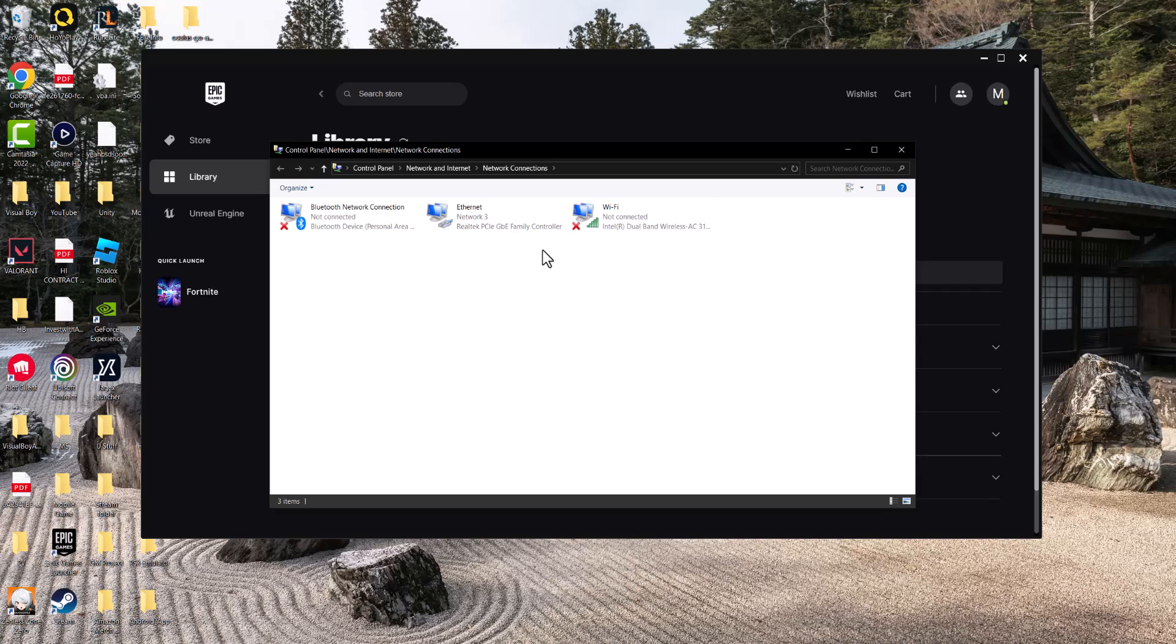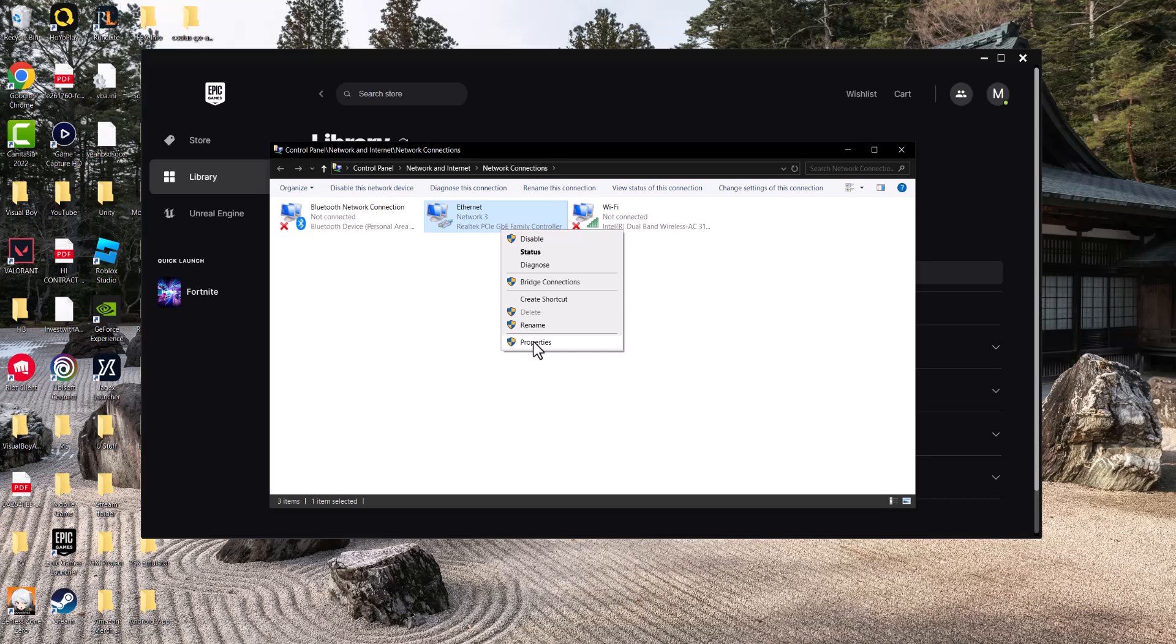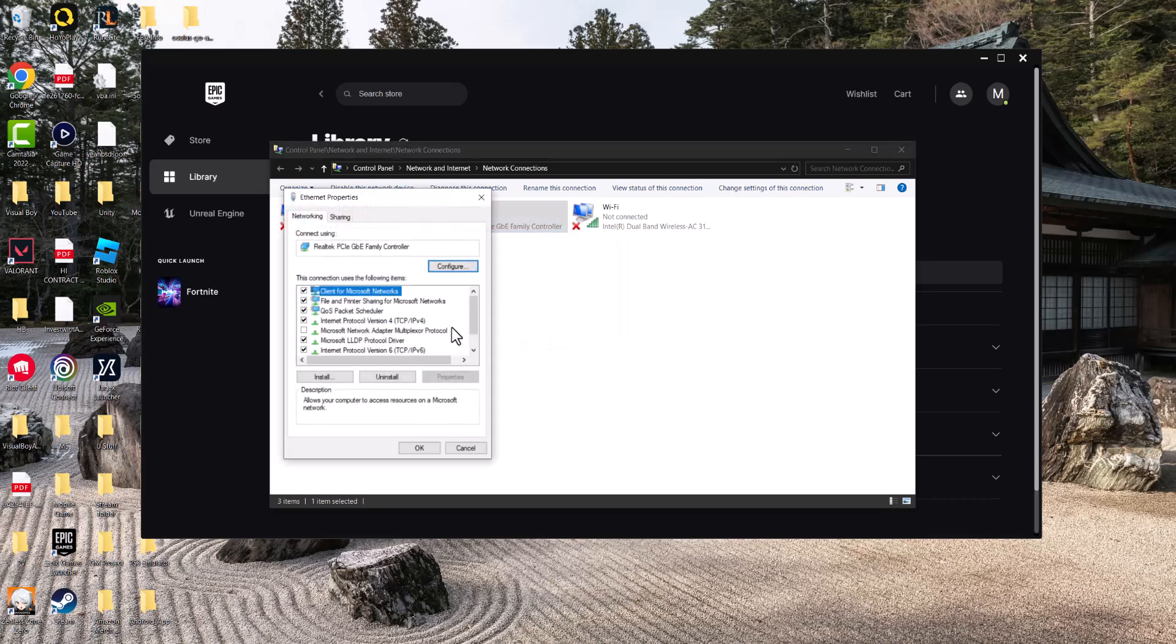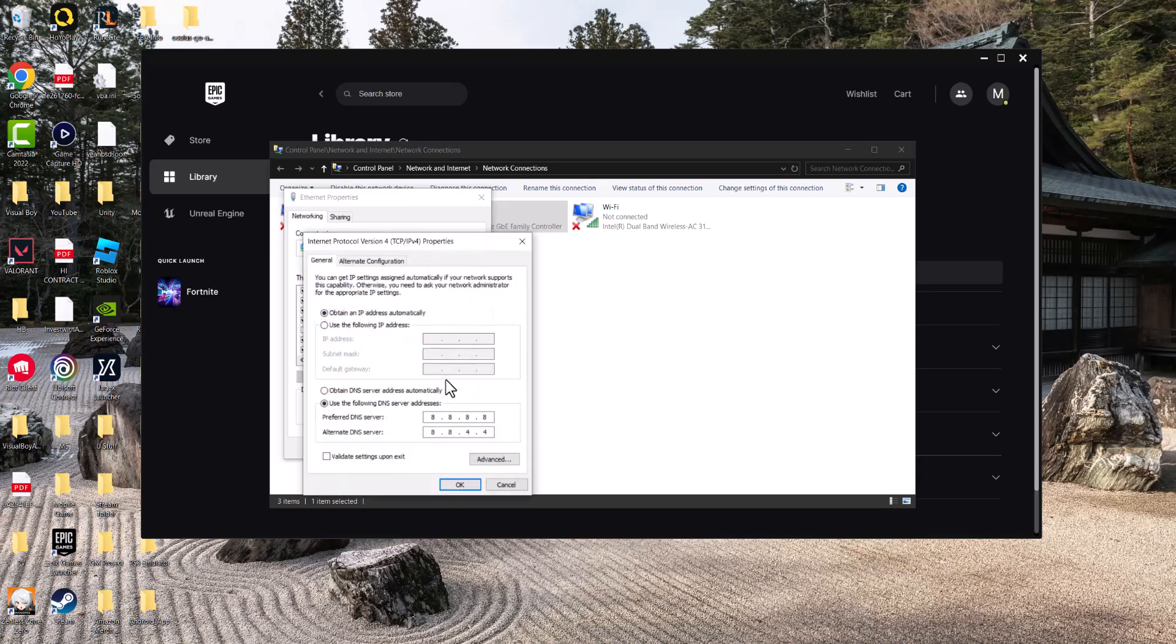Once you're in here, go to what you're connected into, whether Ethernet or Wi-Fi. I'm connected via Ethernet. Right-click into it, go to properties. If you're connected via Wi-Fi, do the same thing but just on Wi-Fi. Click into Internet Protocol Version 4 (TCP/IPv4), click into properties, change it from being automatic to manual.